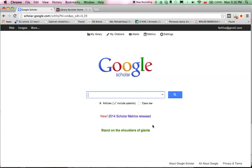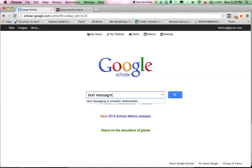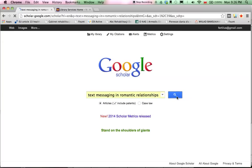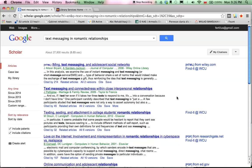Now when you search for any topic, whenever WCU has an electronic version of a given article, it's going to show up in the results. So let's say that I'm interested in text messaging and how it's used in romantic relationships. Hit the search button.